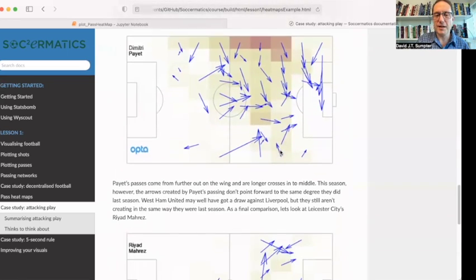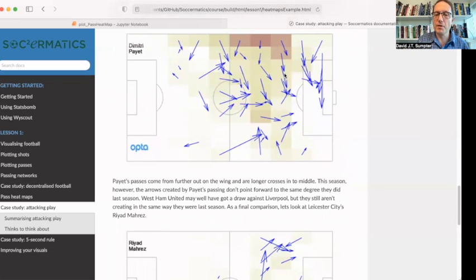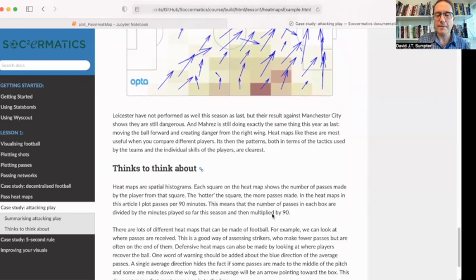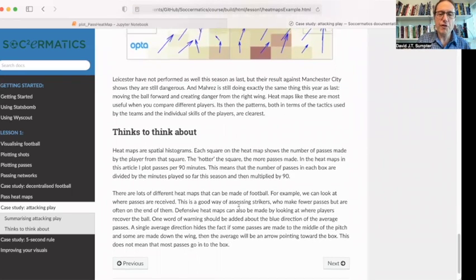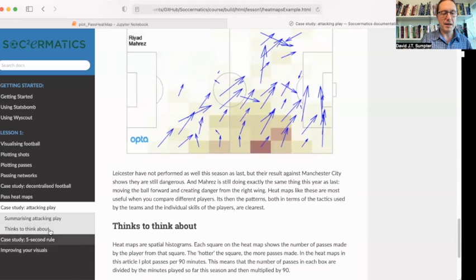Payet is more out on the left-hand side — he was better at crossing, and long crosses came in from him. Mahrez, who at this time was playing for Leicester, is further up the pitch, probably because of the team he's playing for. But again, the arrows point inward so you can see how much he's creating. These maps really give you a feeling for how the players play.